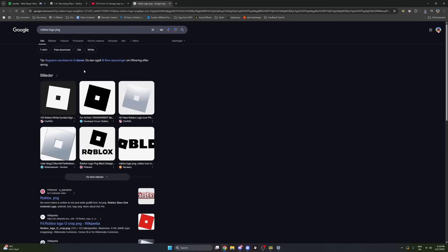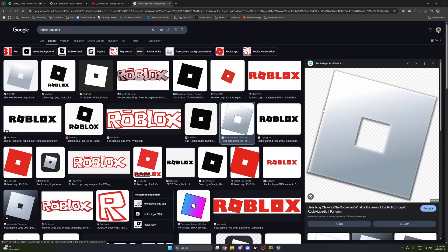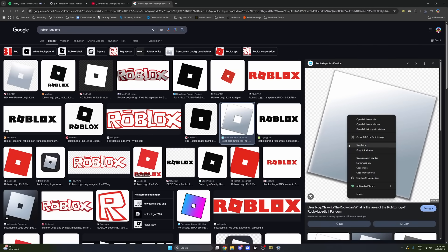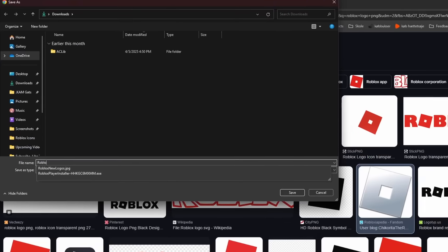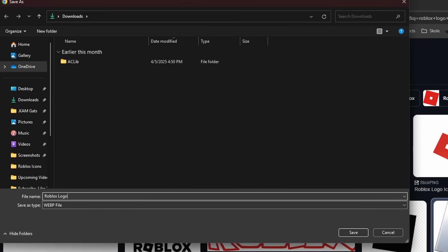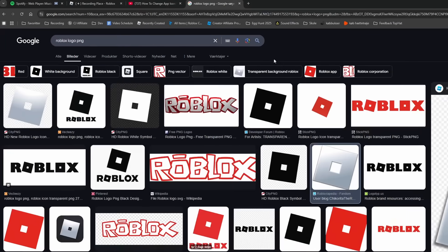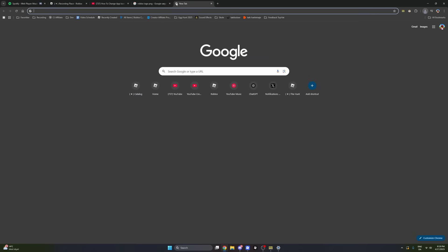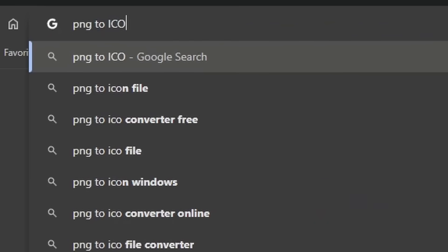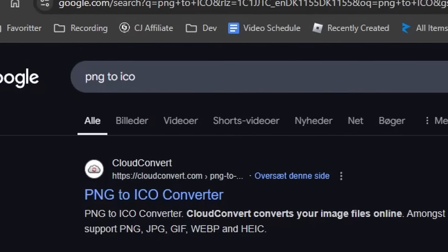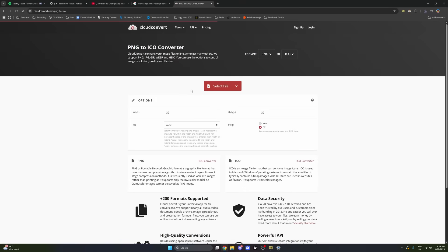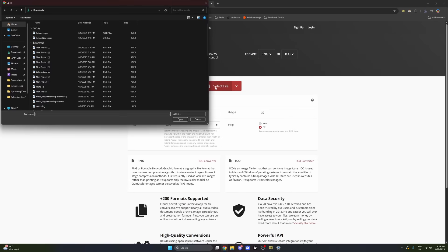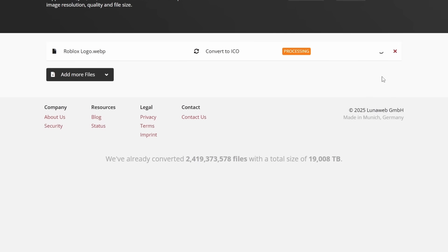If you are having trouble or want to save some time on finding the logo, I've created a link in the description where you can get all of the Roblox logos that I am showing in the video. Once you have the logo, make sure that you convert it from a PNG into an ICO. If you got the logo from the link in the description of my video, it should already be converted into an ICO.